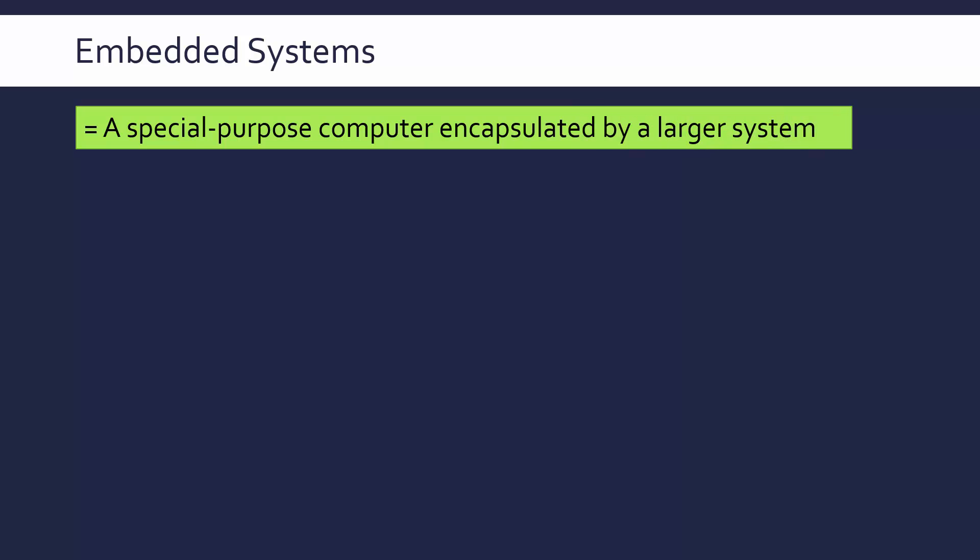An embedded system is a special purpose computer which is encapsulated by a larger system. Let's start with the encapsulated by a larger system part of that definition because the word embedded really means it's inside something else. That is really the essence of this definition.